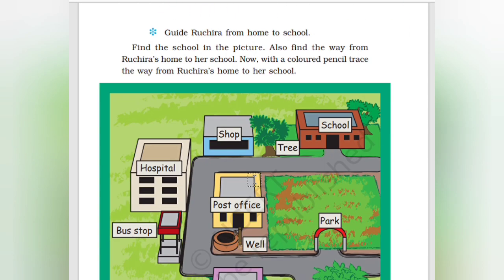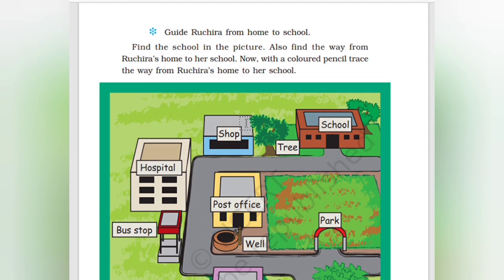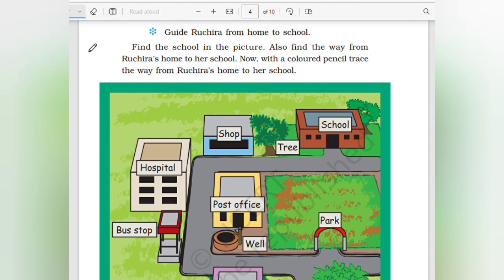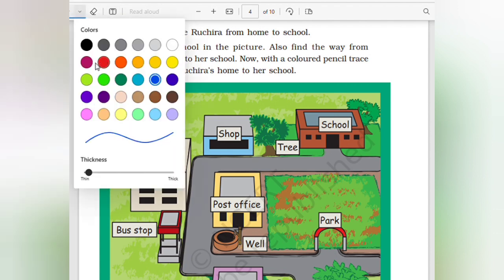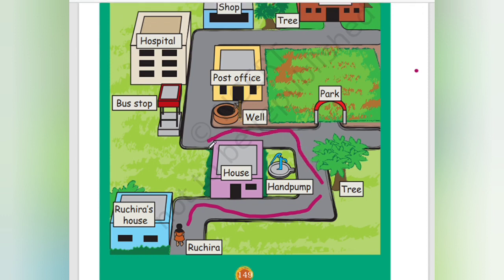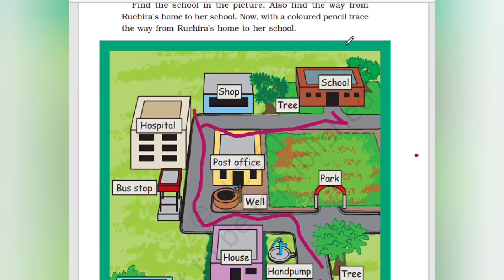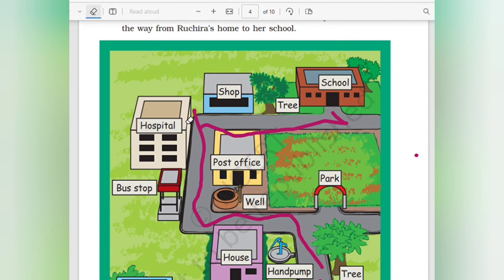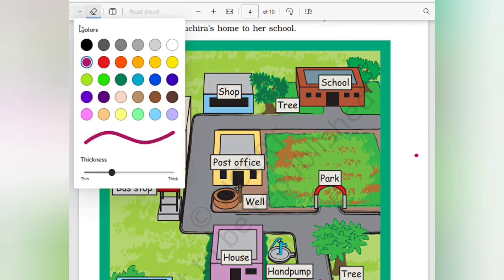Now guide Rogera from home to school. Find the school in the picture. With a colored pencil, trace the way from Rogera's home to her school. From here, just turn — this is the house — then go to the other side.